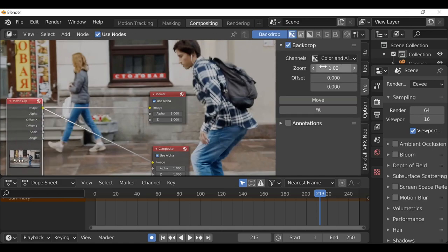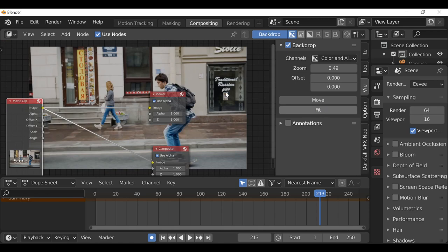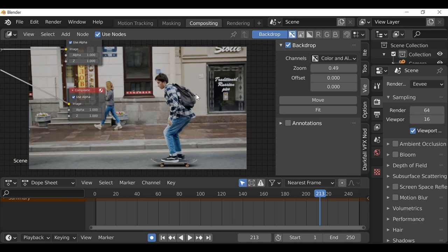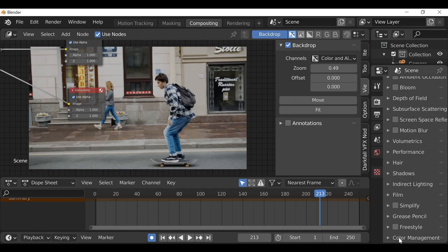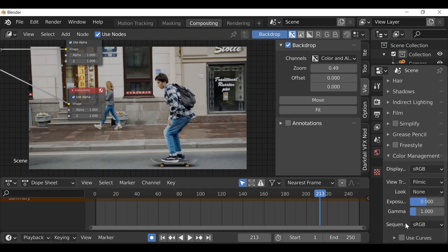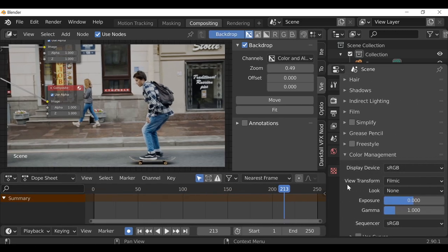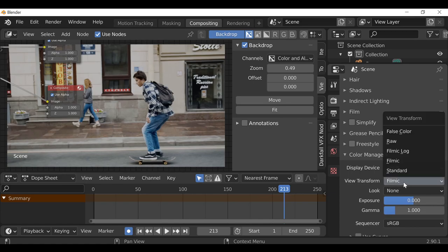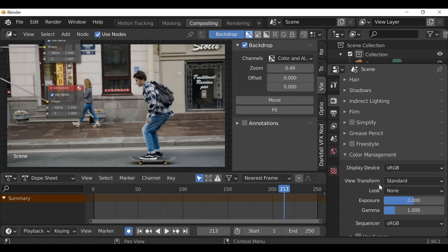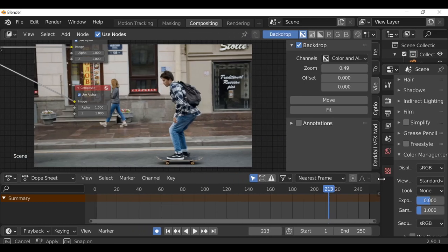One more thing — we can see this is using Filmic. I want to use the standard color space, so go to Render Properties, down at the bottom to Color Management, and change the View Transform from Filmic back to Standard. If you want to use Filmic go ahead — that's entirely up to you.